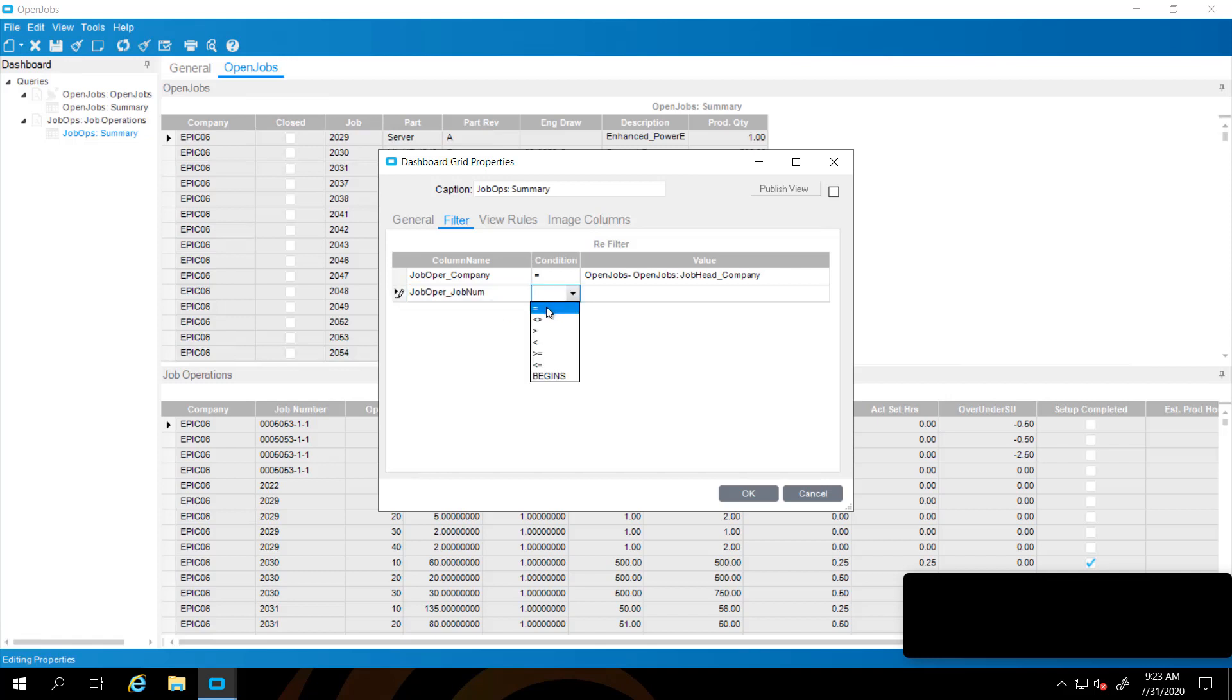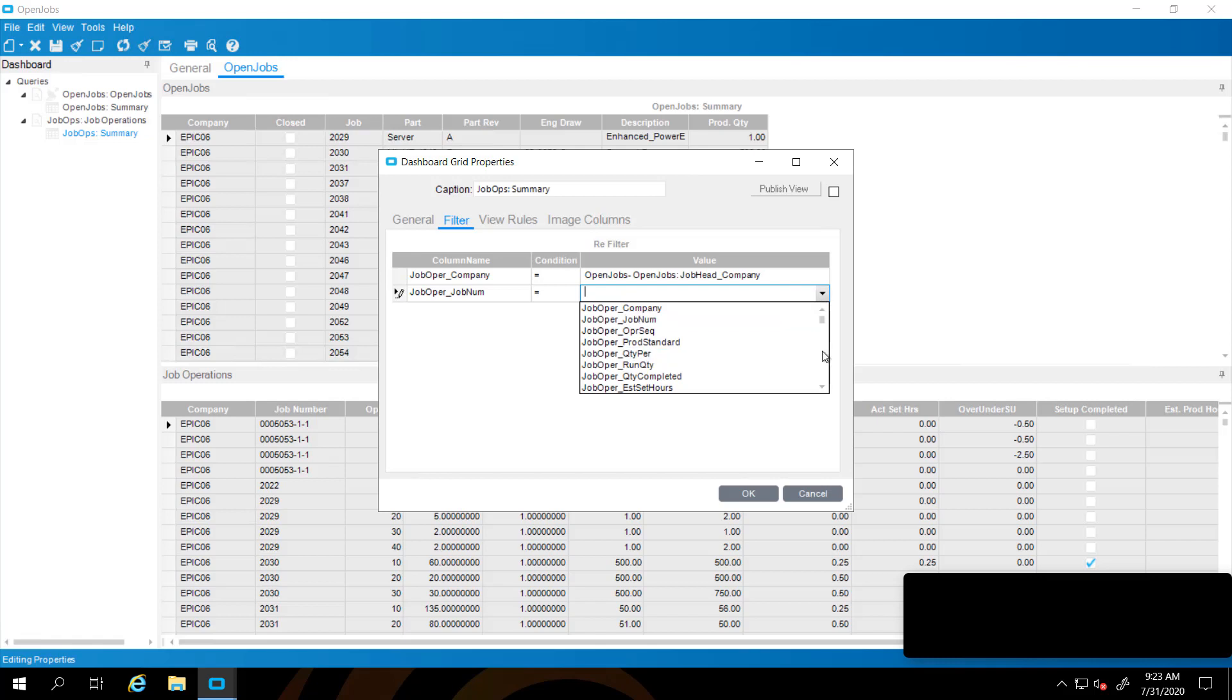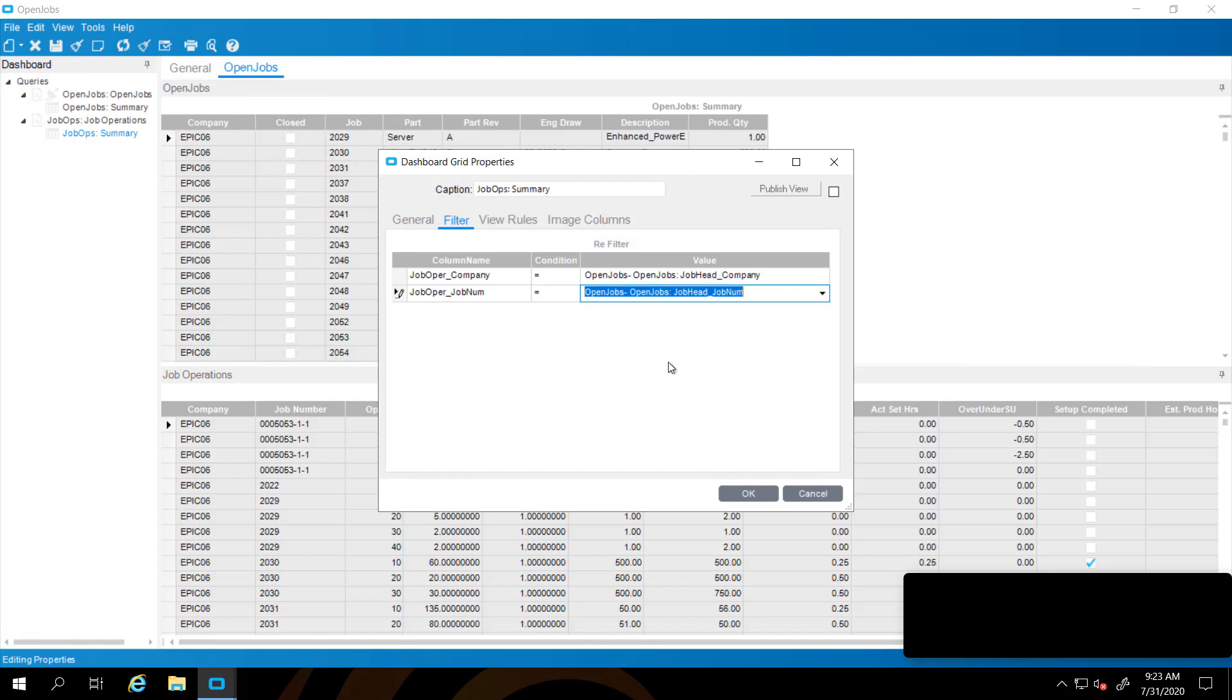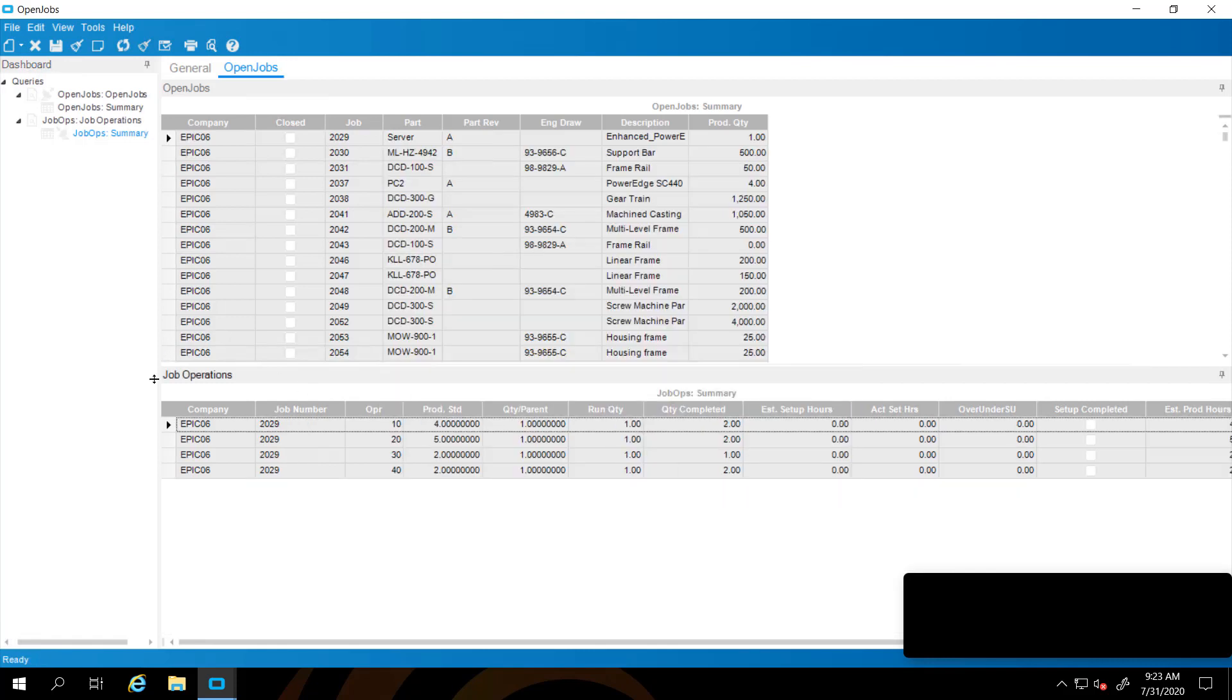I'm going to tab to add one more filter. That's going to be our job number. Again equals, and be careful that you select the one that's been published. You'll be able to tell because it shows that it's from the open jobs. We're going to select job number here. And as soon as we do that, you'll notice that the returned job operations are just for the row that we're on.